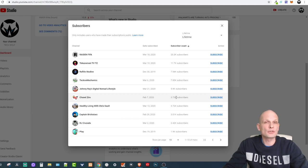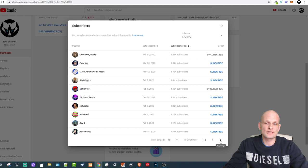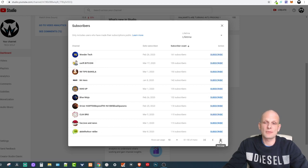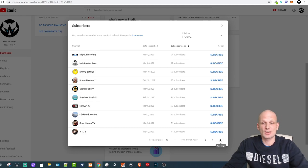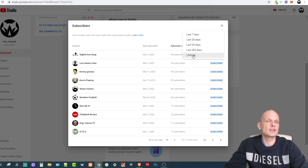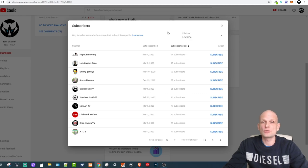Here you will be able to see all subscribers who are subscribed to your channel and who did not enable the private subscriptions option. You can scroll through these pages and see all the people who have subscribed to your channel. Just set the filter to Lifetime at the top and you will be able to see all your subscribers.